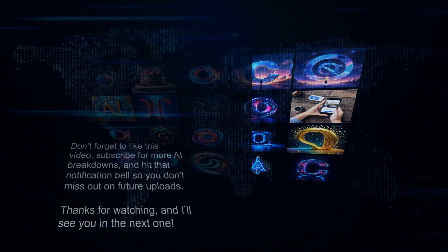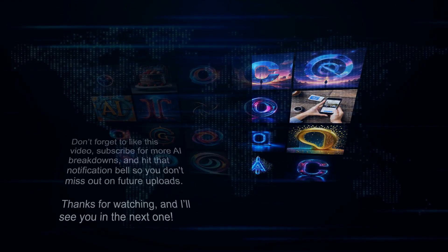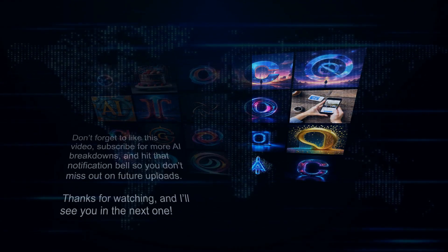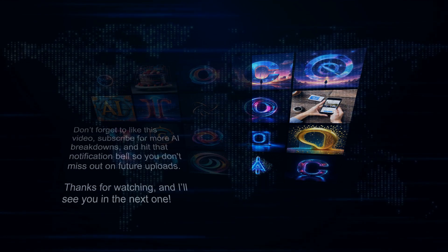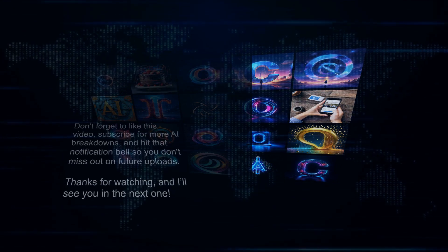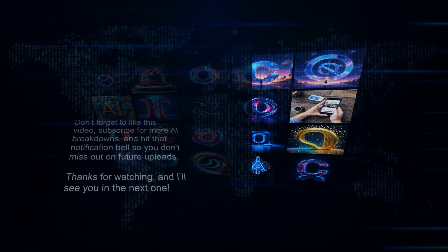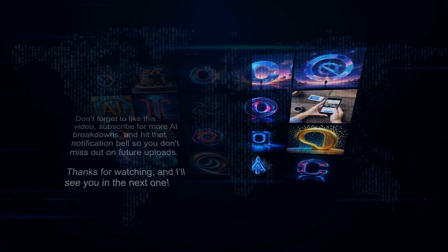Don't forget to like this video, subscribe for more AI breakdowns, and hit that notification bell so you don't miss out on future uploads. Thanks for watching, and I'll see you in the next one.